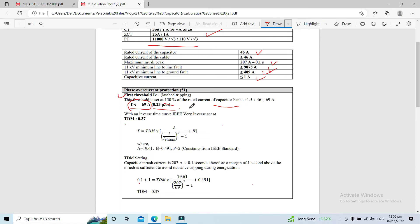The 0.23 per unit is derived by multiplying the pickup current of 69 by the CT ratio of 1/300. The curve selected is the IEEE Very Inverse curve, set on that particular characteristic.